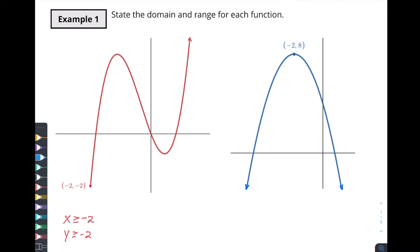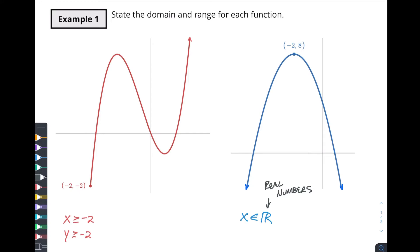In this case what we will typically say is x is an element of all real numbers. This symbol right here means all real numbers. Real numbers are basically everything that we work with in this course — the only thing it excludes is imaginary numbers, because those aren't real. We don't get into imaginary numbers in the SL course; we only get into that in the HL course. So x is all real numbers.